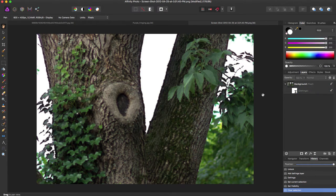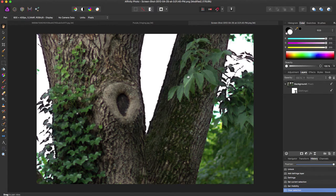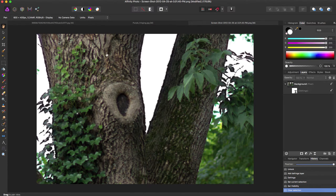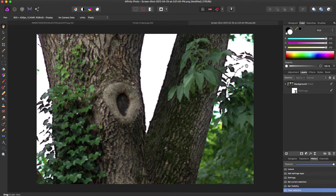And since it is a Live Filter Layer, you can stack them. So if there was another color, say a blue, or yellow, or even any other color fringe.